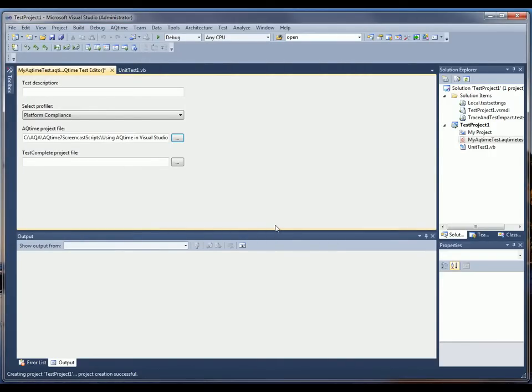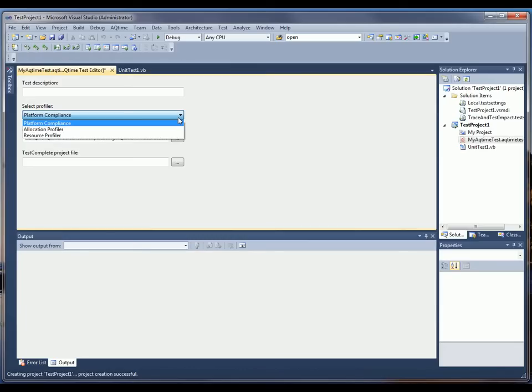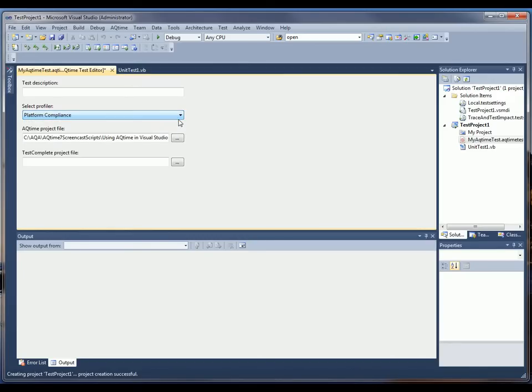Only three profilers are available here in test projects. Those are the Platform Compliance Profiler, the Allocation Profiler, and the Resource Profiler. The Allocation and Resource Profilers launch the tested application during the analysis, and you have to either perform the required user operations over the application or simulate them using a tool like TestComplete. To keep things simple today, we're going to use the Platform Compliance Profiler in our tutorial, since it doesn't actually launch the tested application and we don't need to perform user actions over it.